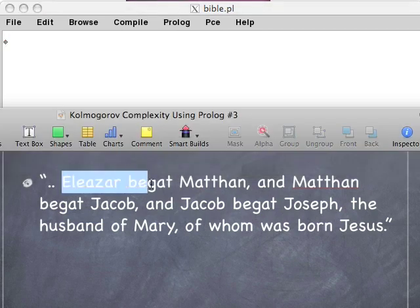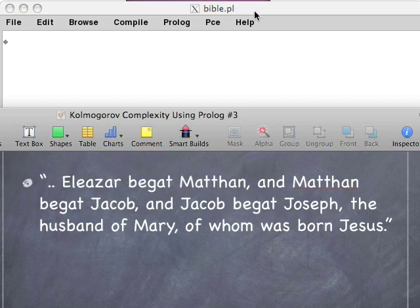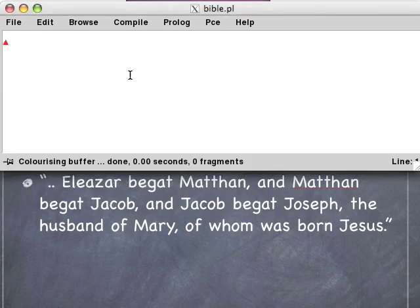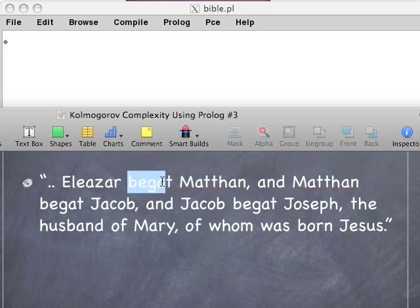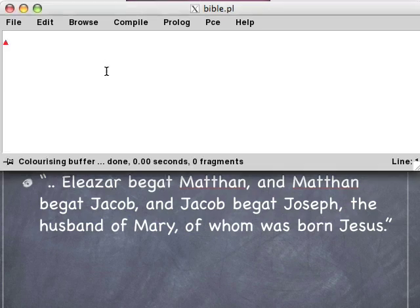Let's start out with the first sentence: Eleazar begat Methan. Now, begat here just means kind of the parent of — this is admirable for the King James Version, it has gender-neutral language. Here's how you translate things into Prolog: you identify the things being talked about, which are Eleazar and Methan, and then you identify what's being said about them — this begat thing. So we write: begat(eleazar, methan). We'll call this relationship begat, and say it's between Eleazar and Methan.